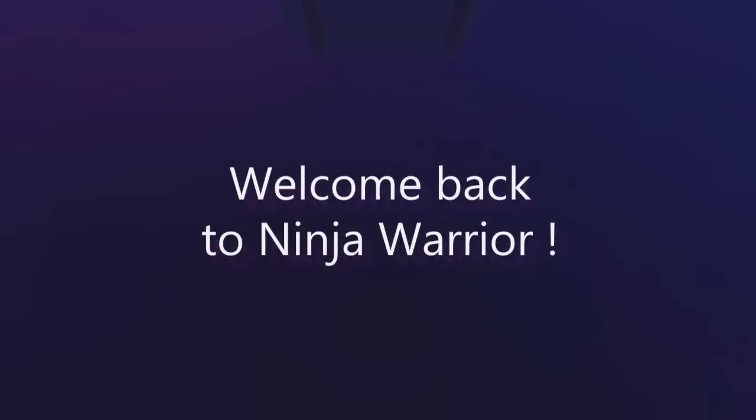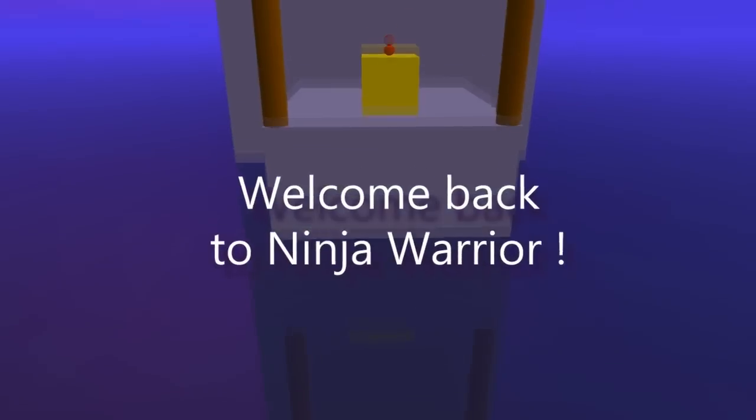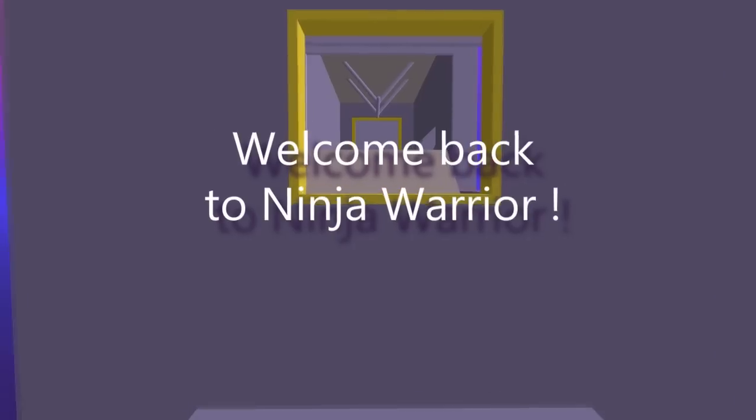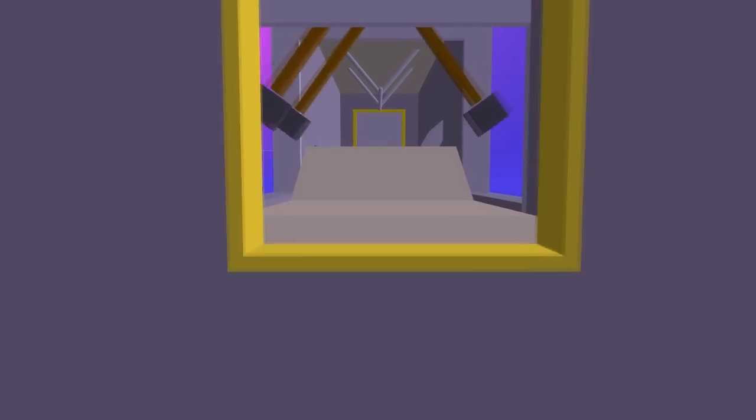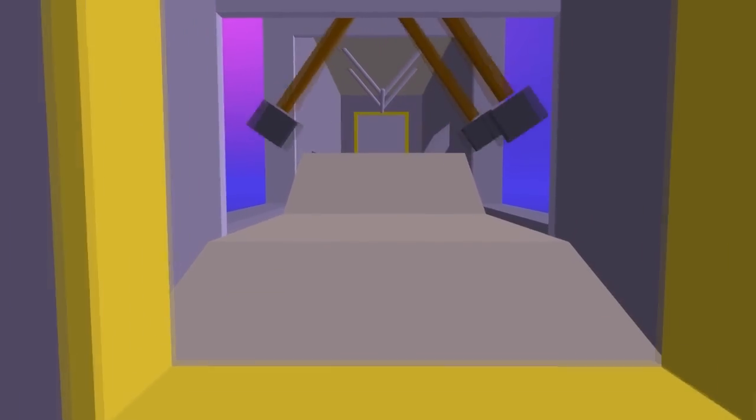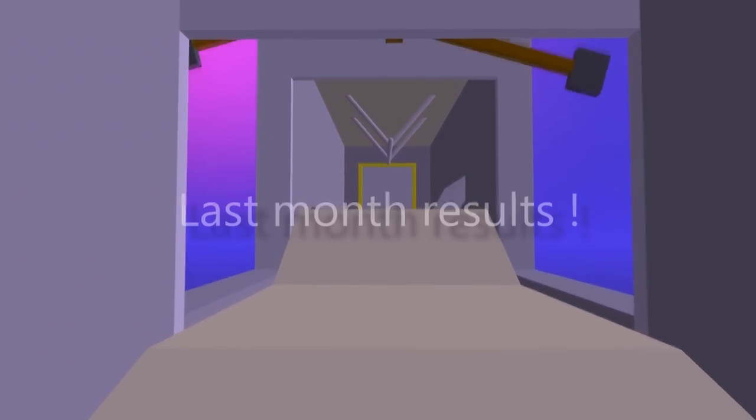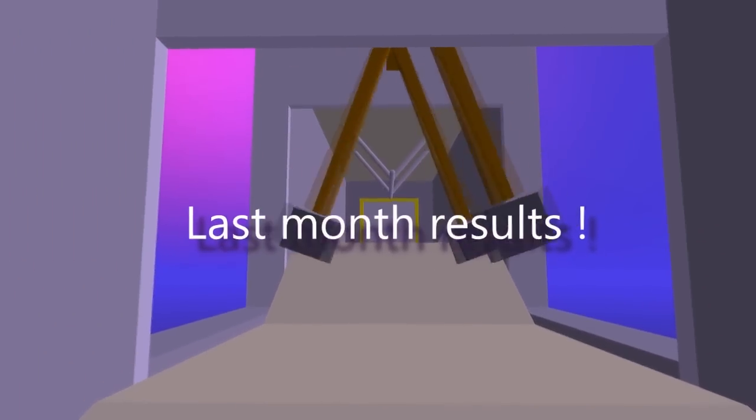Welcome back to Ninja Warrior, where 100 top competitors have assembled at Mount Midoriyama to take on the world's toughest obstacle course. Previously in the first stage,